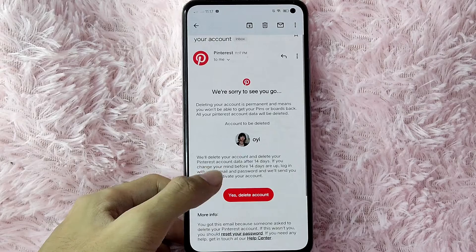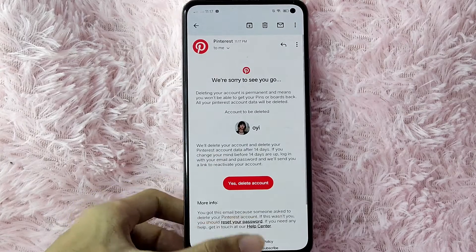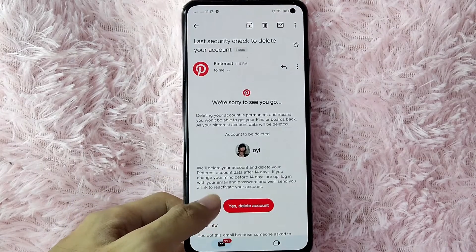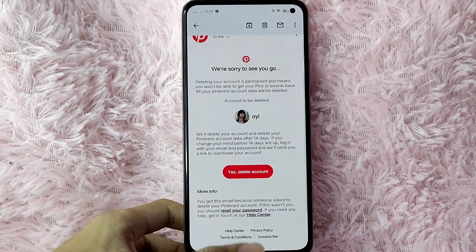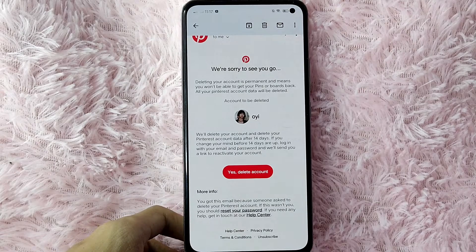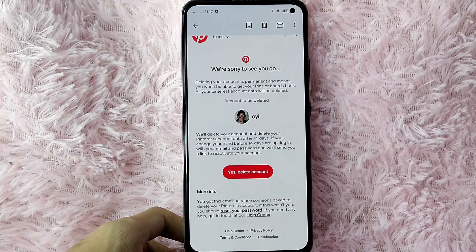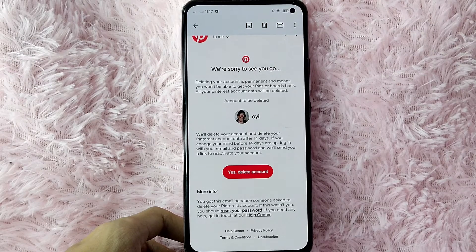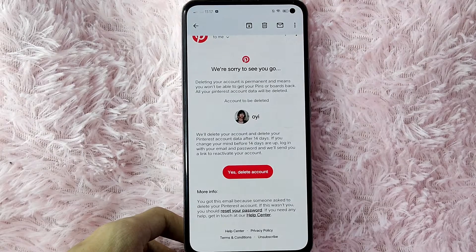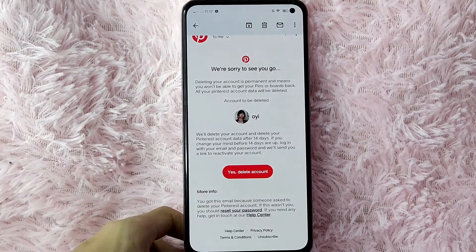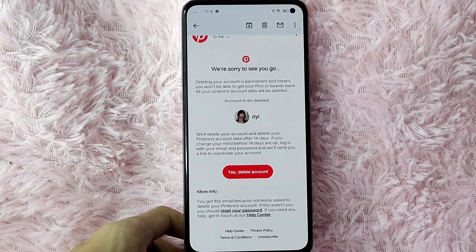In your email, you will see: We are sorry to see you go. As you can see, your account and Pinterest data will be deleted after 14 days. If you change your mind before 14 days are out, log in with your email and password and we'll send you a link to reactivate your account. If you're sure to delete your account, tap on Yes, Delete Account. If you're not sure, just simply ignore this message.